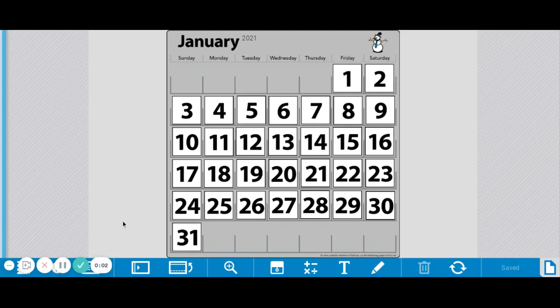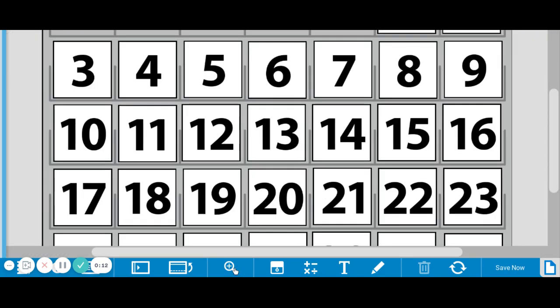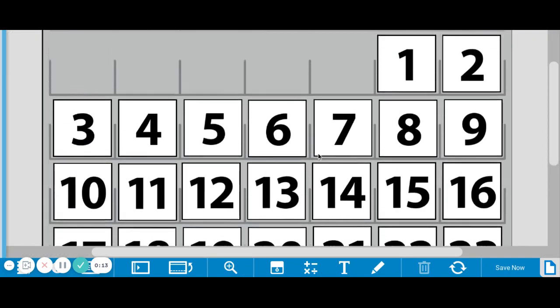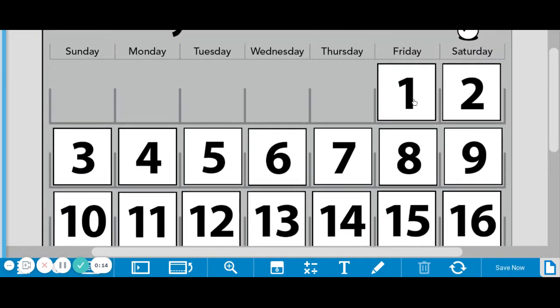Hi, 5th grade. January's number corner calendar is going to be focusing on finding patterns and graphing those patterns. So, if I show you a few cards, you'll kind of get the idea.